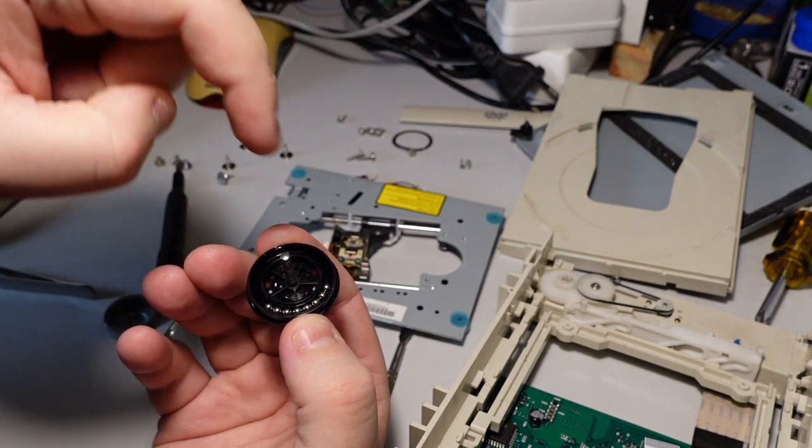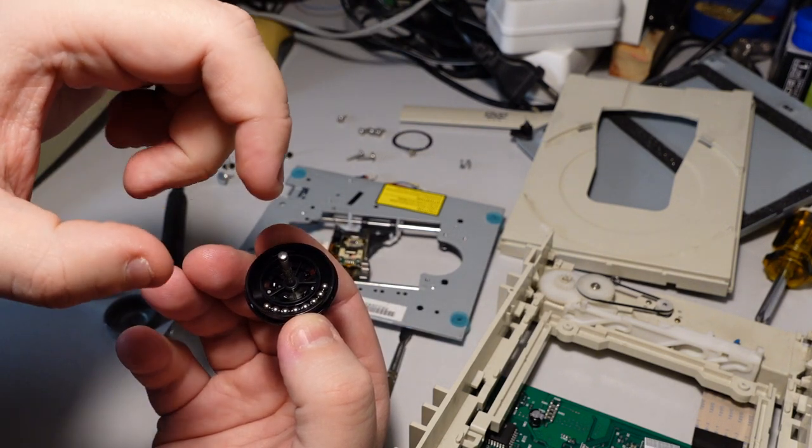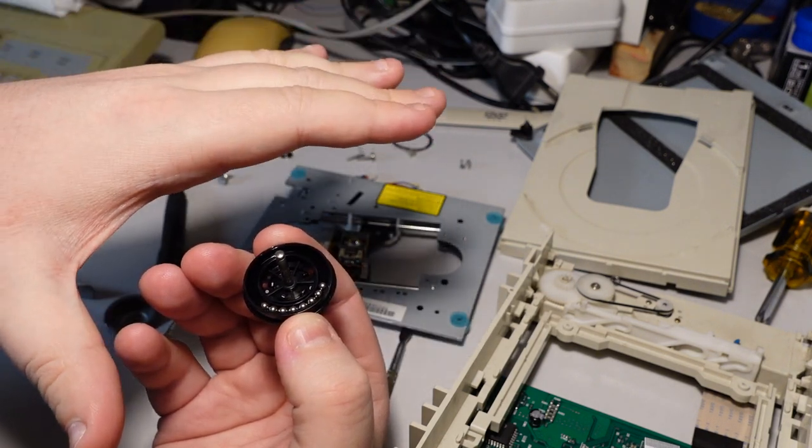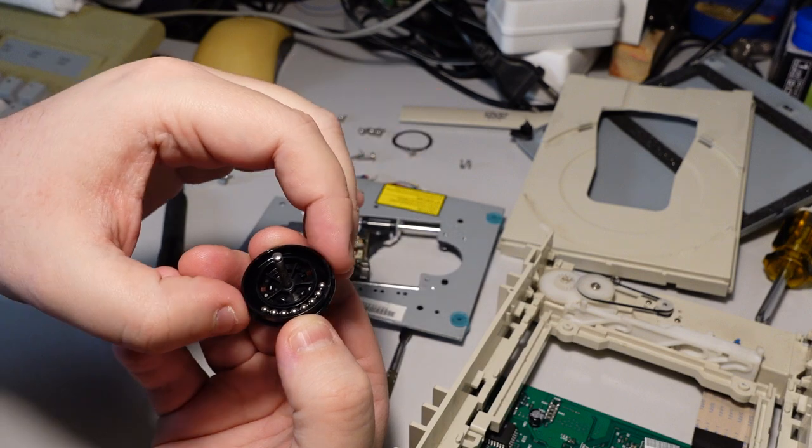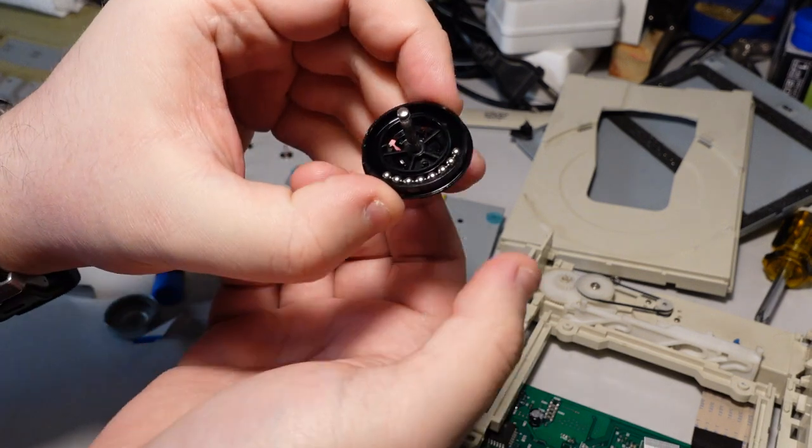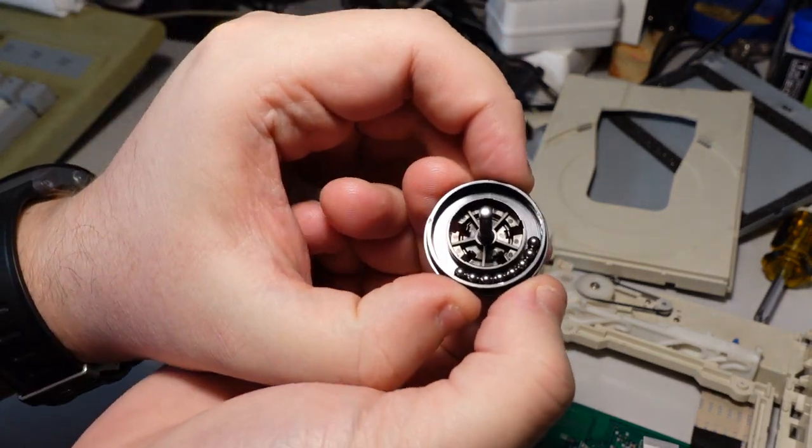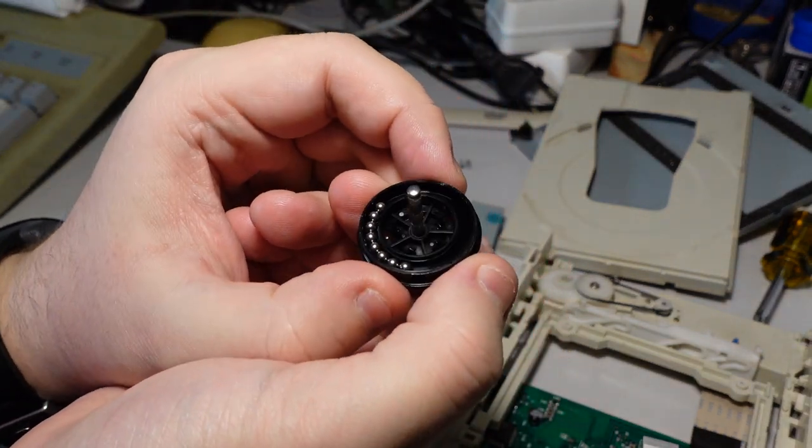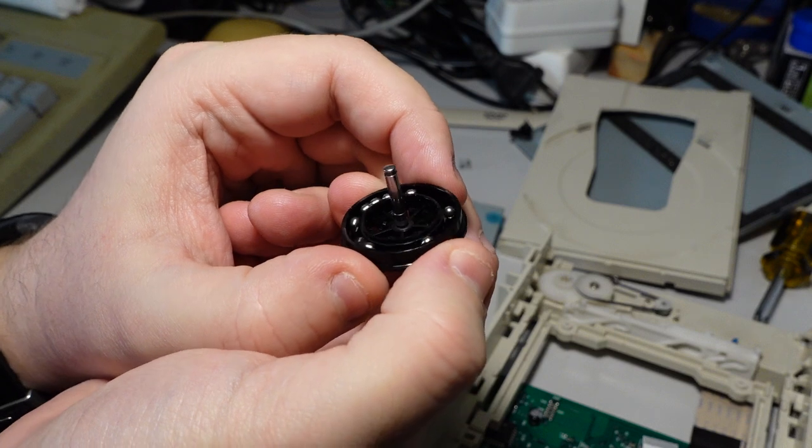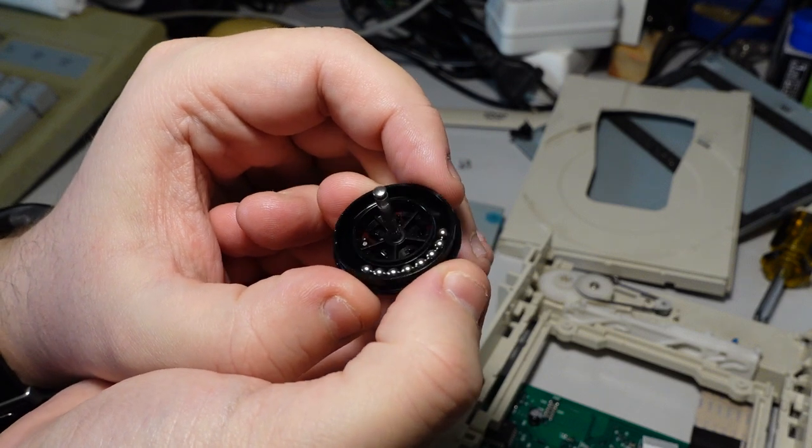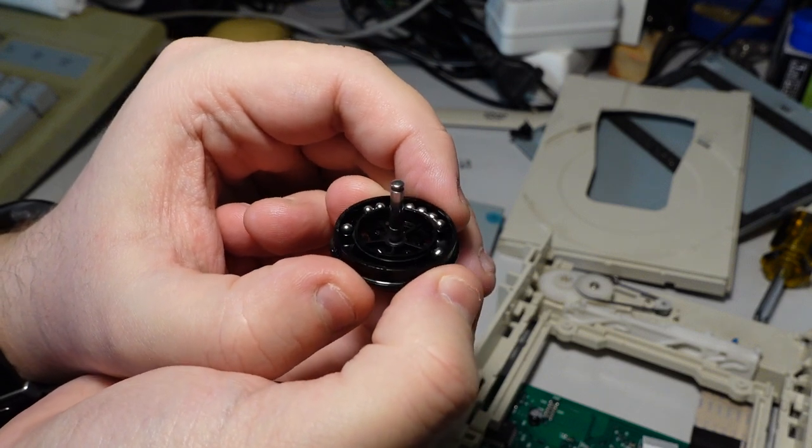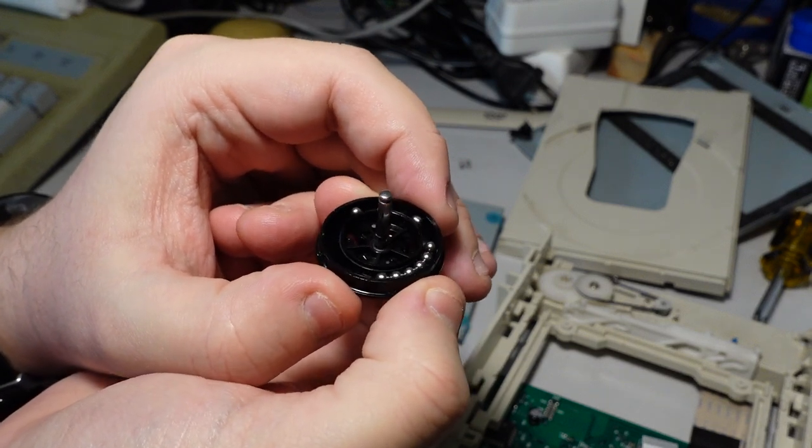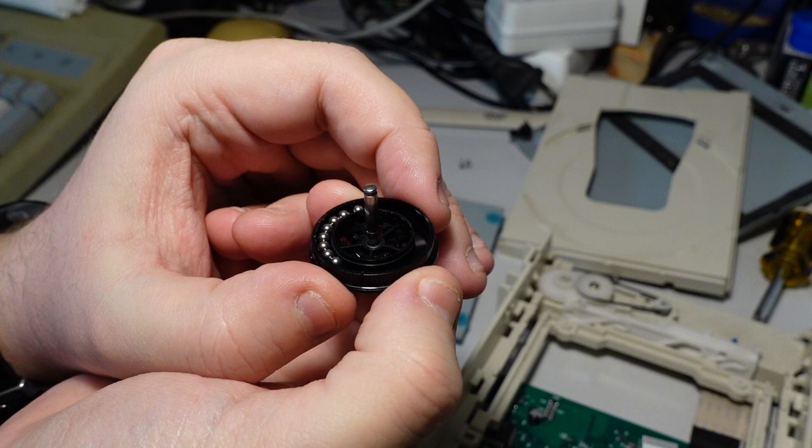So when this spins up, it actually balances itself perfectly. I think this is beautiful. I have never seen this before. I didn't know that CD-ROM spindles are manufactured in this way.